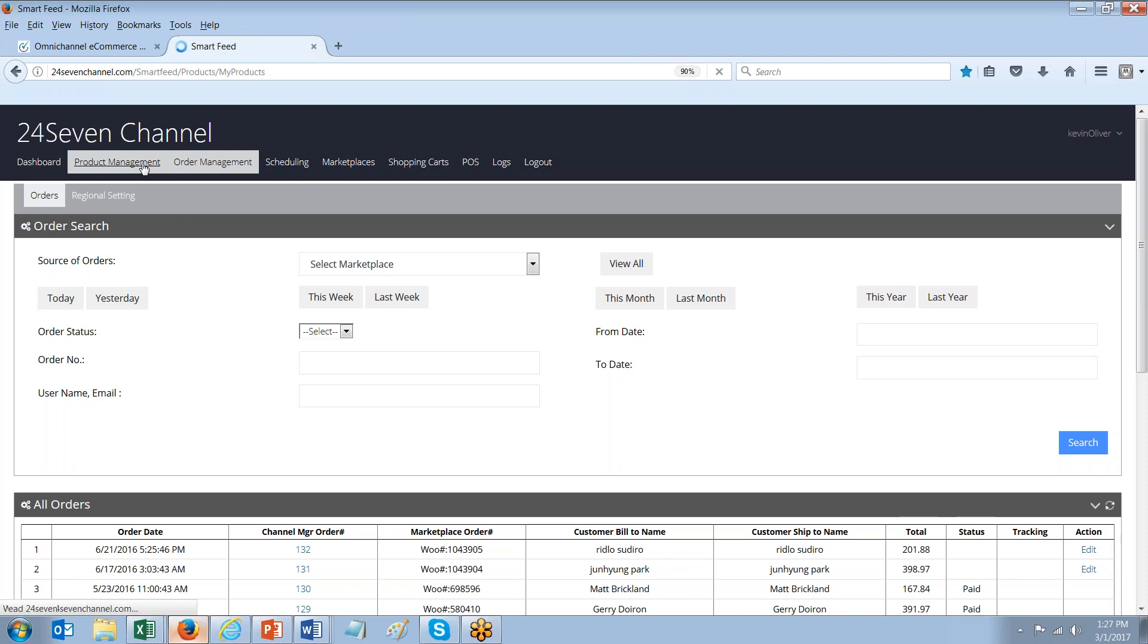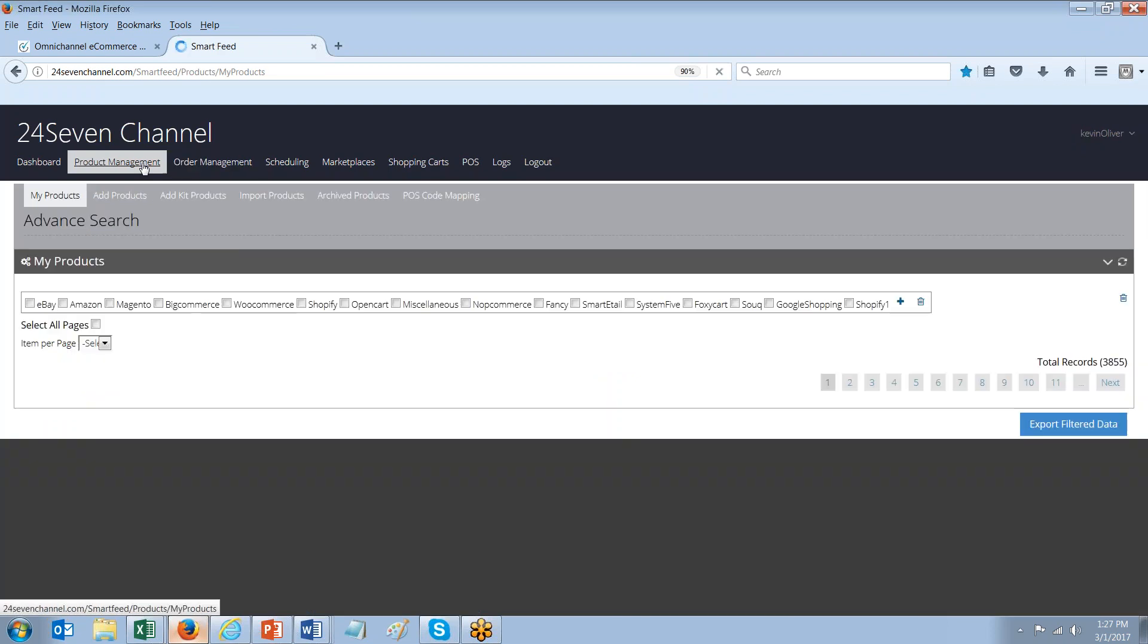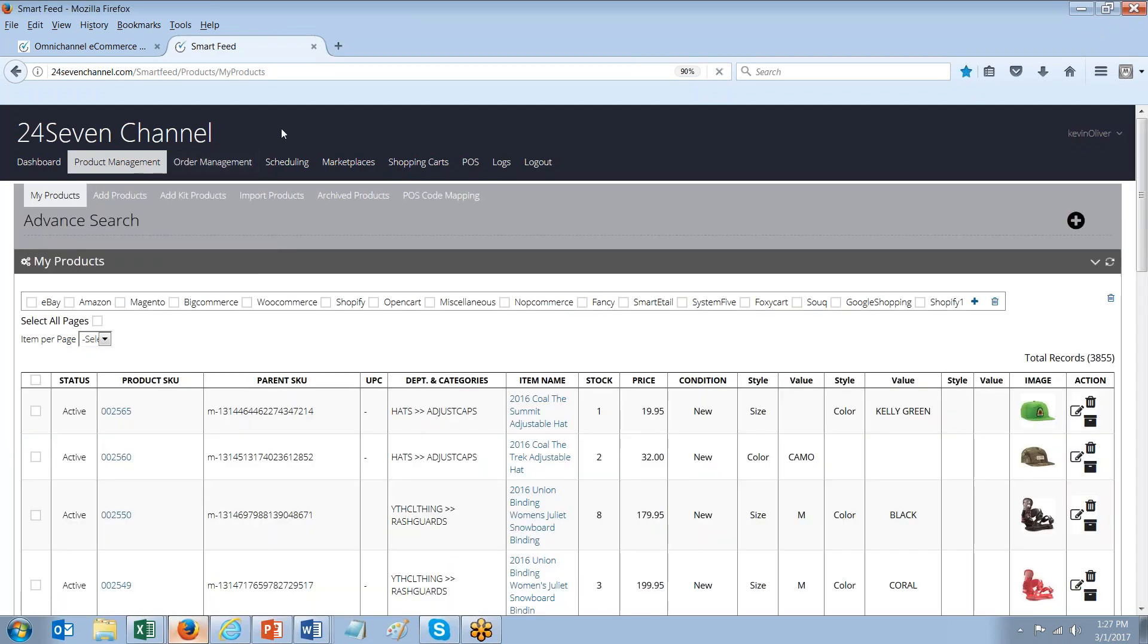There is no need with channel manager to actually go to your website and key in product inventory levels or product information. All of that can be done simply right through channel manager.